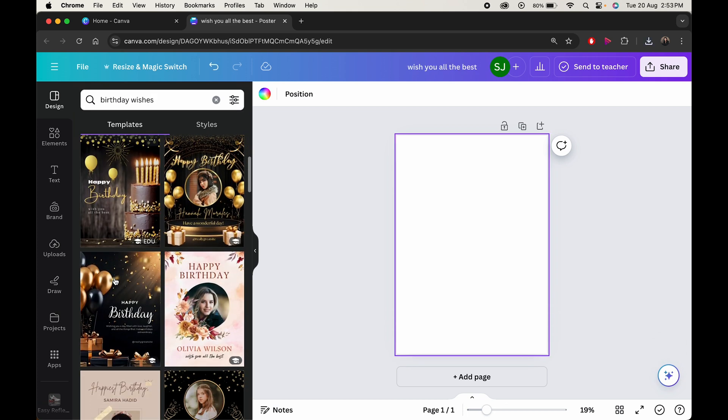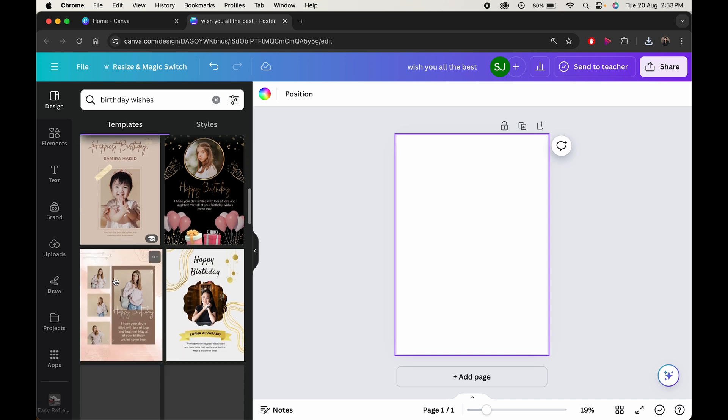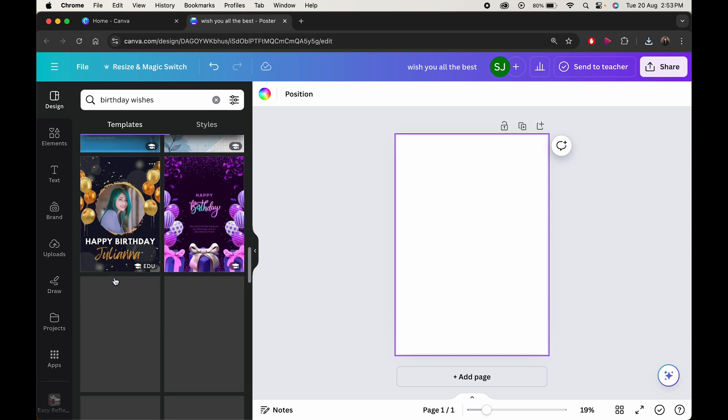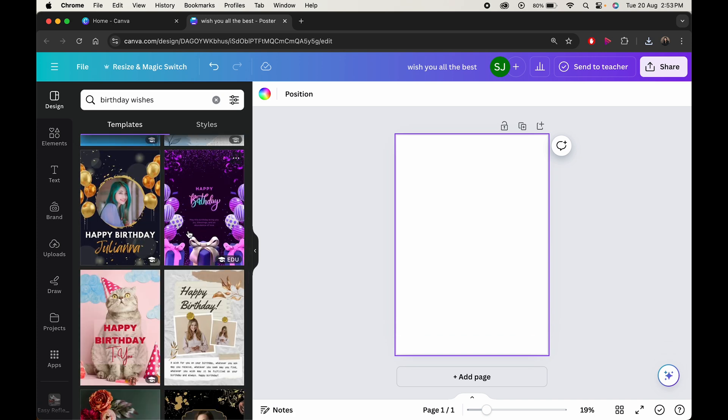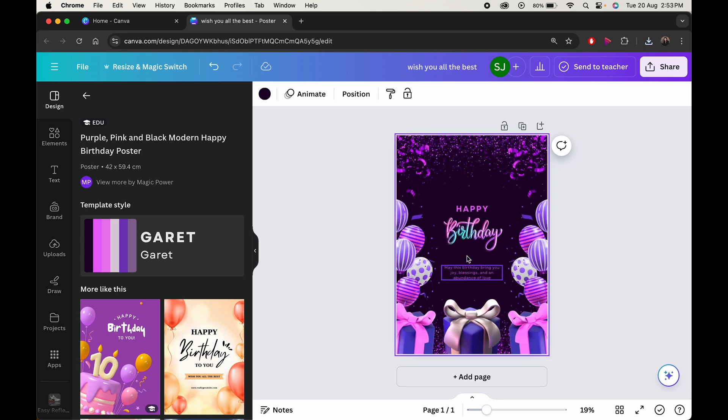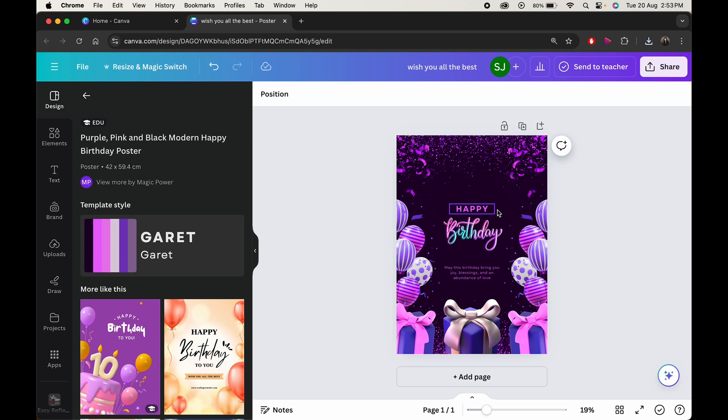You'll get some amazing options to choose from. Select the one you like. Now, if you want, you can easily edit this template by editing the text, its size and font, and add a personal touch to it.